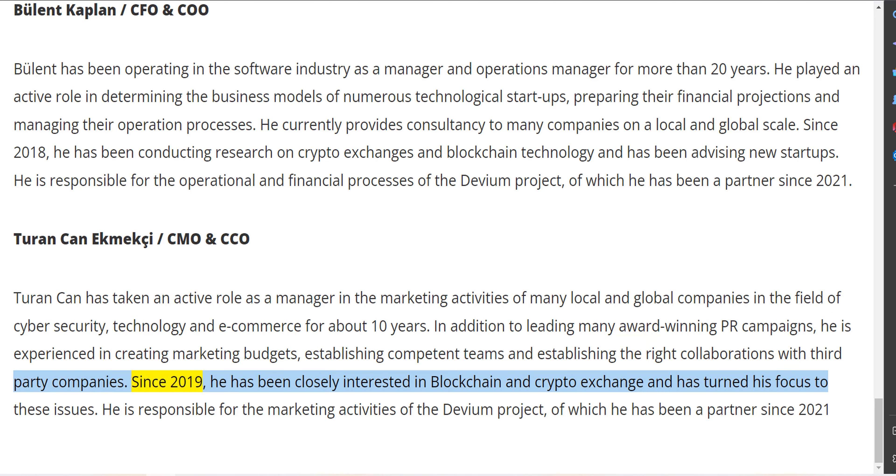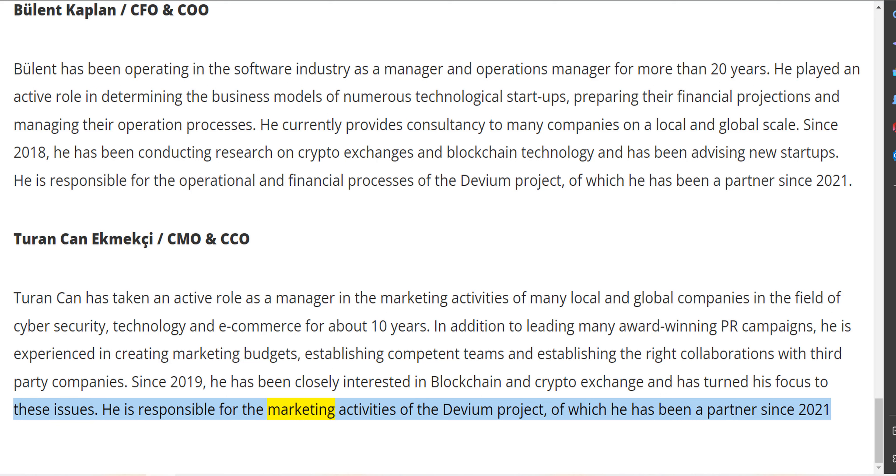Since 2019, he has been closely interested in blockchain and crypto exchange and has turned his focus to these issues. He is responsible for the marketing activities of the Devium project, of which he has been a partner since 2021.